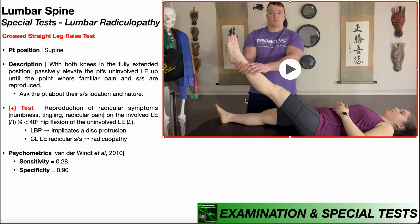Let's suppose right about here is where the patient begins reporting pain and/or radicular symptoms. I need to make sure to ask the patient about both the location and nature of those symptoms, because those are going to dictate how I interpret the positive test. A positive crossed straight leg raise test is going to be the reproduction of radicular symptoms on the involved lower extremity — that's the right side here.